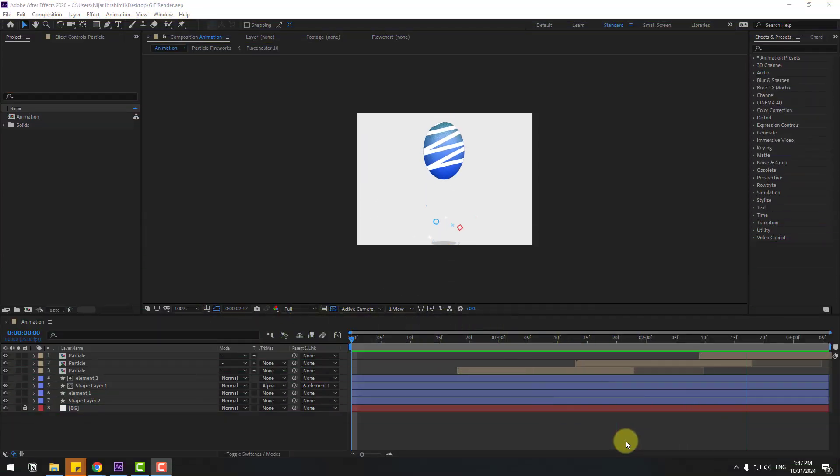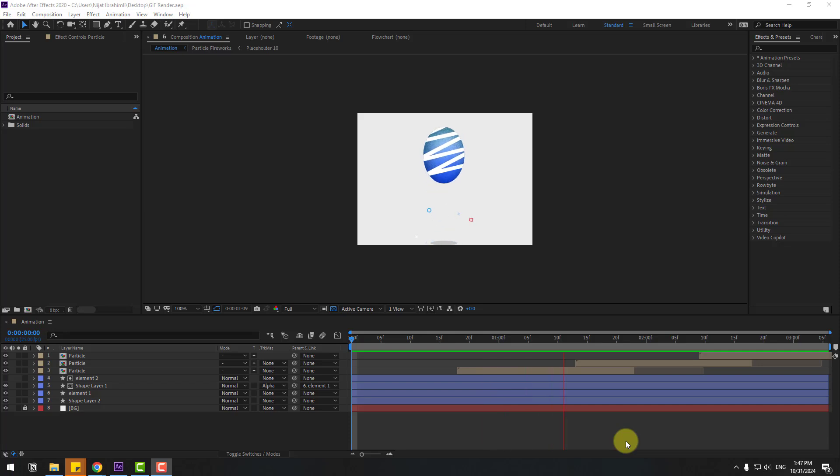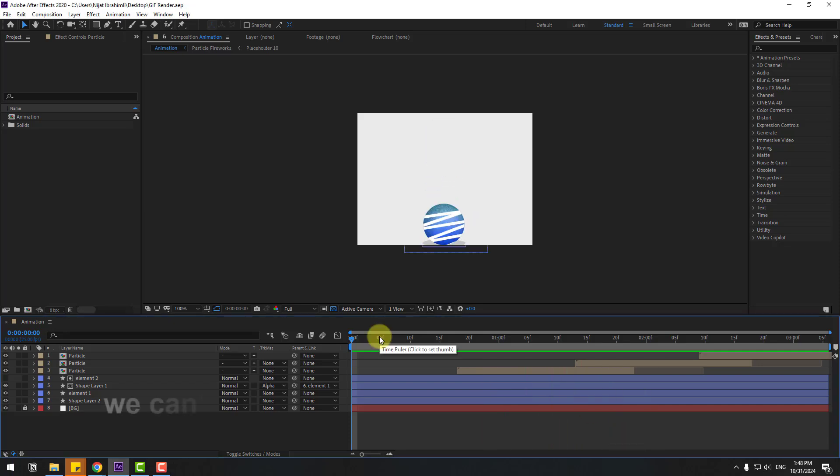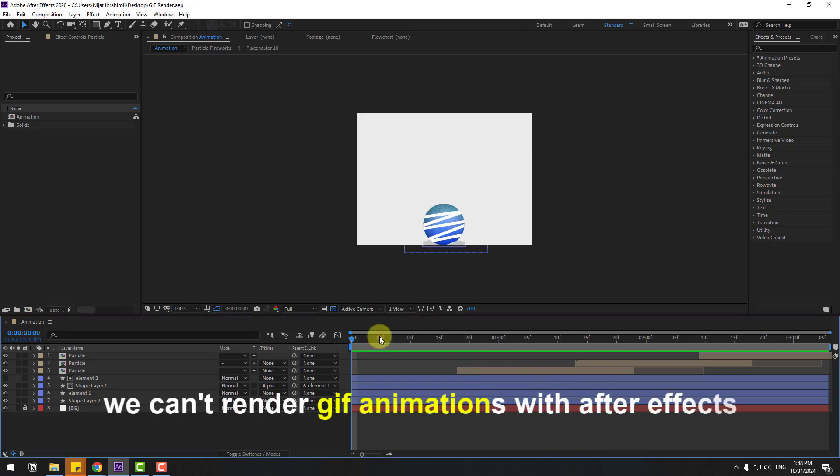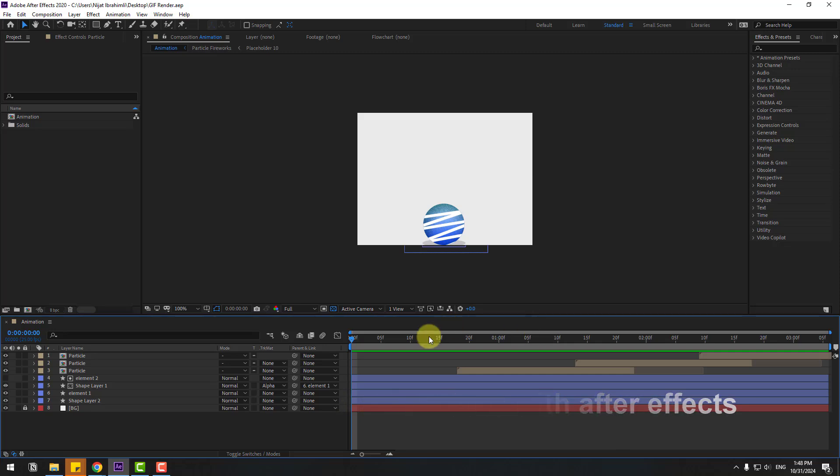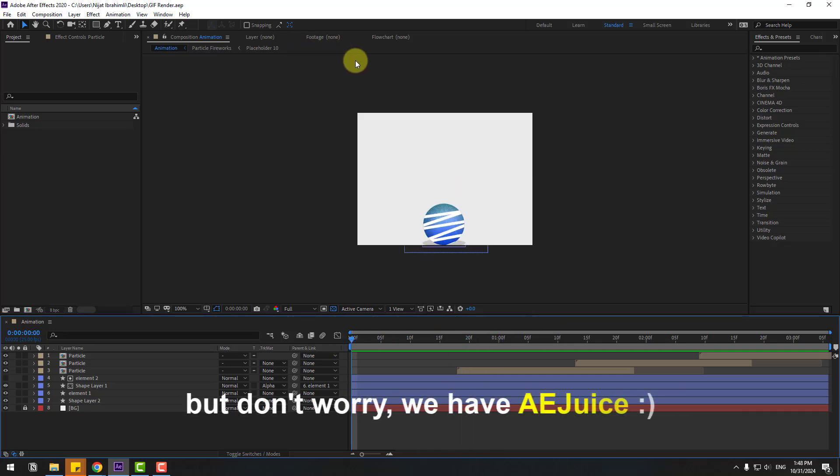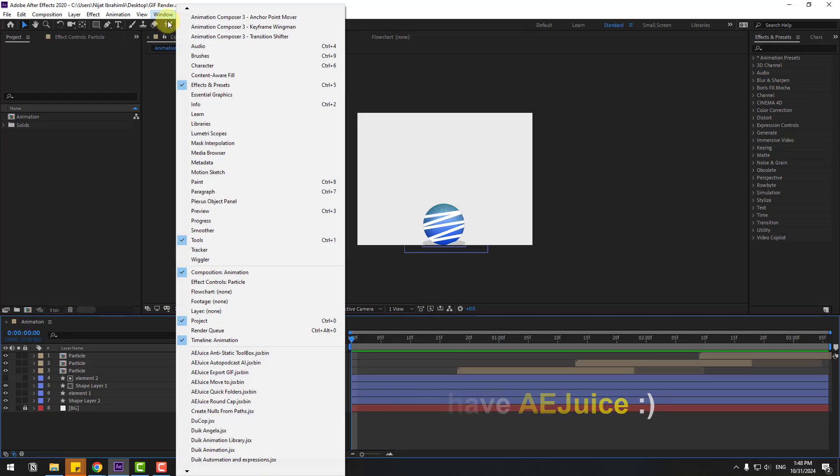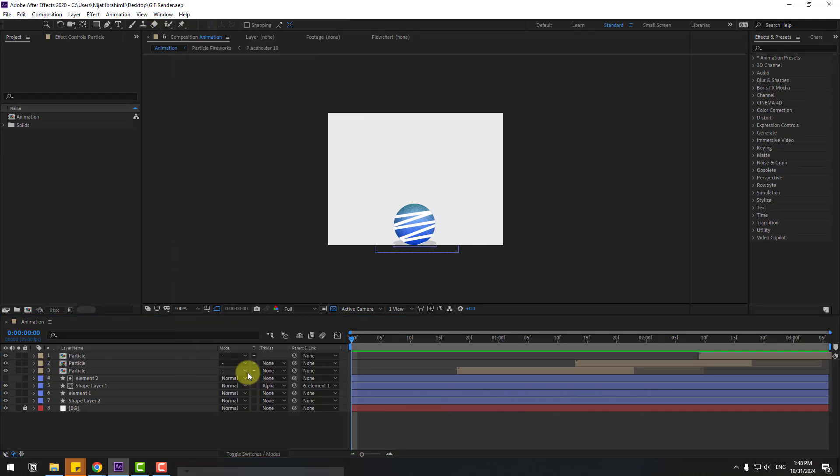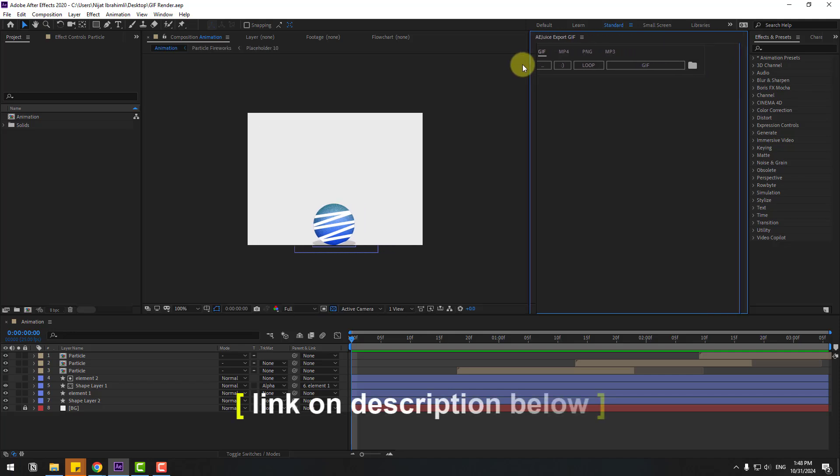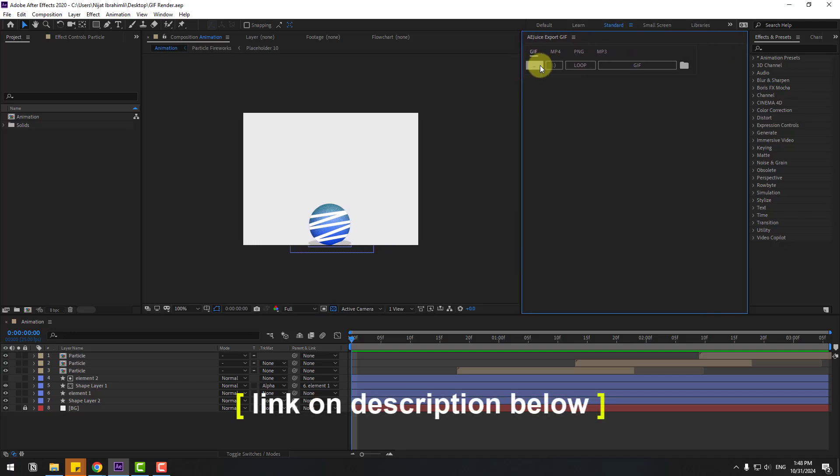So guys, welcome back and we have a simple animation. Right now we can't render GIF animations with After Effects, and for this I will use AIJUIS. Let's go to Window and open AIJUIS Export GIF. I will add a link in the section below on how to get the AIJUIS Export GIF plugin.